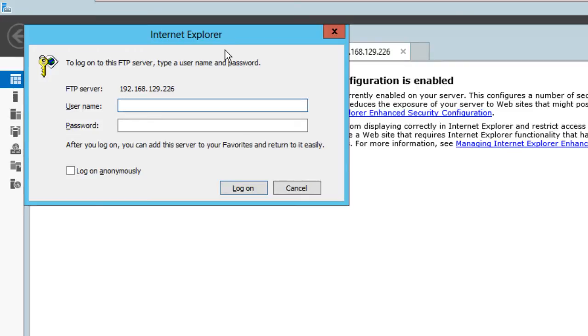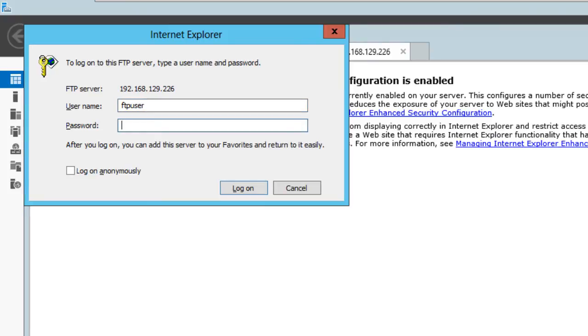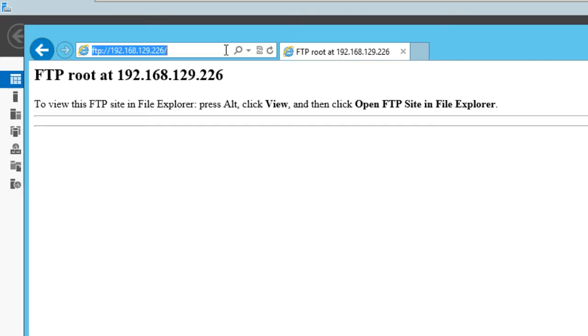It's going to prompt you for the username and password. If you guys have been following the mini series, we created a user account and placed it into a specific group that has access to the FTP folder we created in the C drive, which would be our root. I called it FTP user and gave it a password. Let's see if we can get in. Awesome, so we're in. We're in into the FTP root.